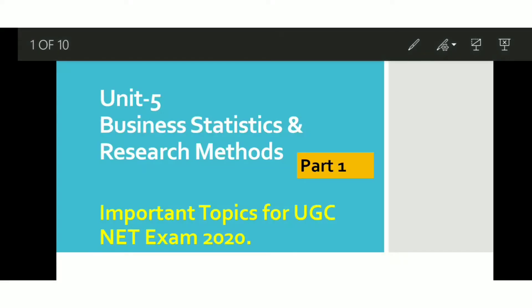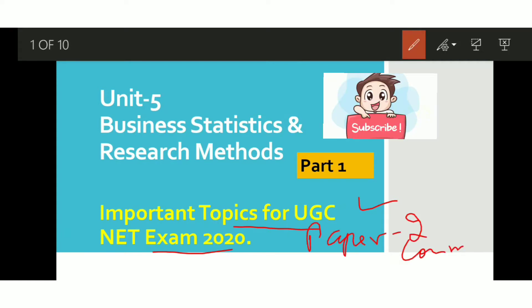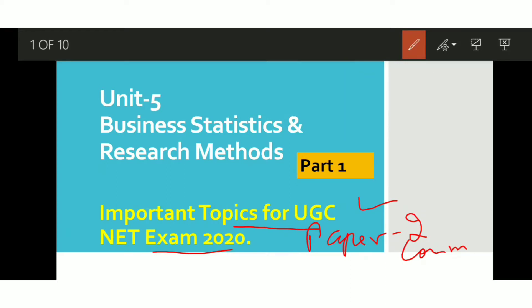Hi everyone, this is Navneet Kaur and welcome back to Commerce Crunch. I hope you all have the preparation of the UGC Net exam going well. In this video we are discussing the important topics for UGC Net exam 2020, Paper 2 Commerce. Until now we have discussed the topics of 4 units.